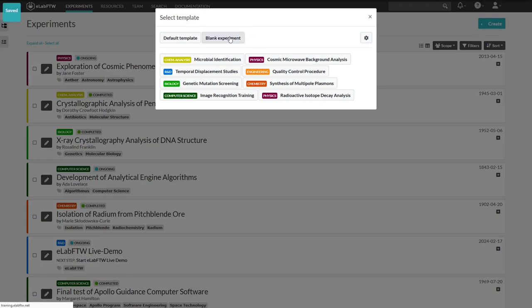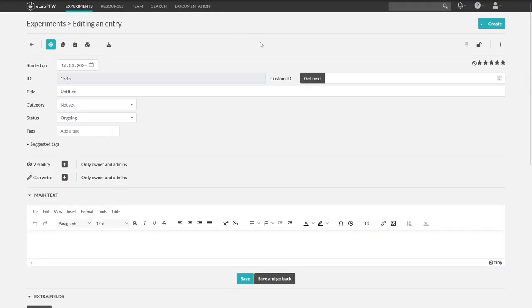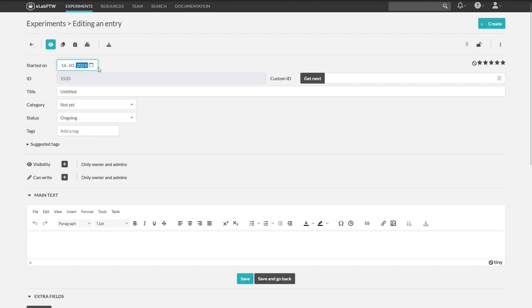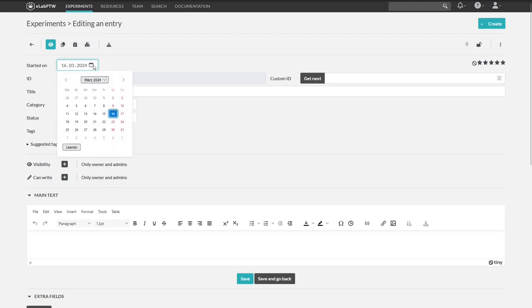So we are in the editing mode of our lab book entry. Let's start with the date. By default, the current date is set. You can type in a date here or open this little calendar and choose a date. It can be in the past or in the future.